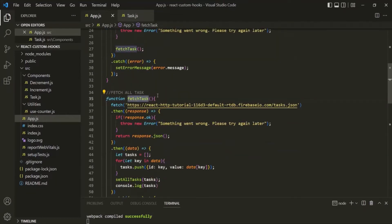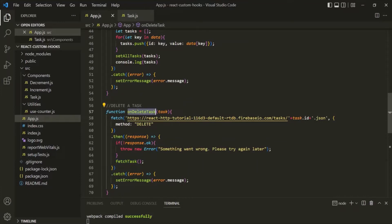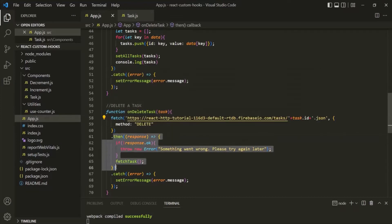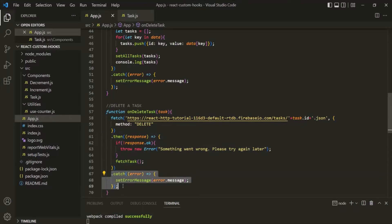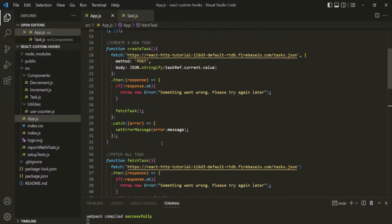We also have this fetch task function from where we are sending a GET request to fetch all the tasks from the server. And we have this onDeleteTask function from within which we are sending a DELETE request to delete a task from the database. I am using the fetch API to send a request, which returns a promise. If that promise is resolved, I handle it using the then method; if rejected, I handle it using the catch method. I am doing the same thing inside the fetch task function and the create task function as well.